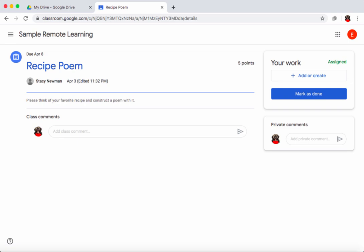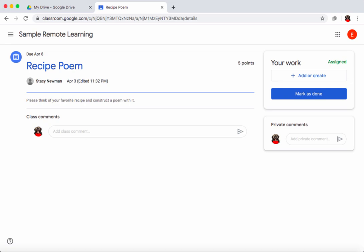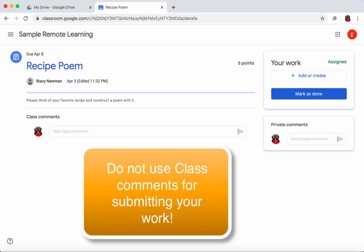If I have questions I can send a private comment to my teacher over on the right to ask for clarification. The comments in the middle are for class comments — questions that might benefit the whole class go there. But that class comments area is not where you submit your recipe poem.